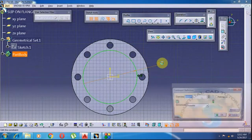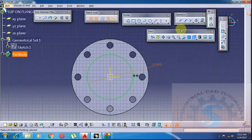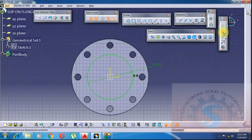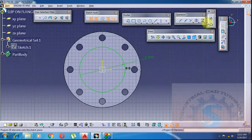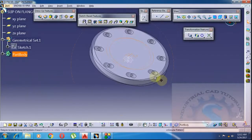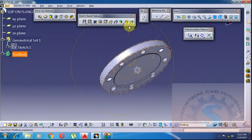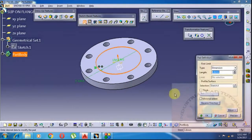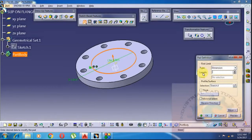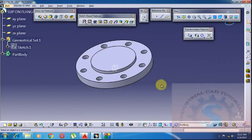Apply the constraint and give 134.9mm, click on OK — the 134.9mm circle is created. Go to exit workbench. Simply click on Pad from the sketch basic features. The pad definition toolbar will appear. The depth/height is 9.5mm.